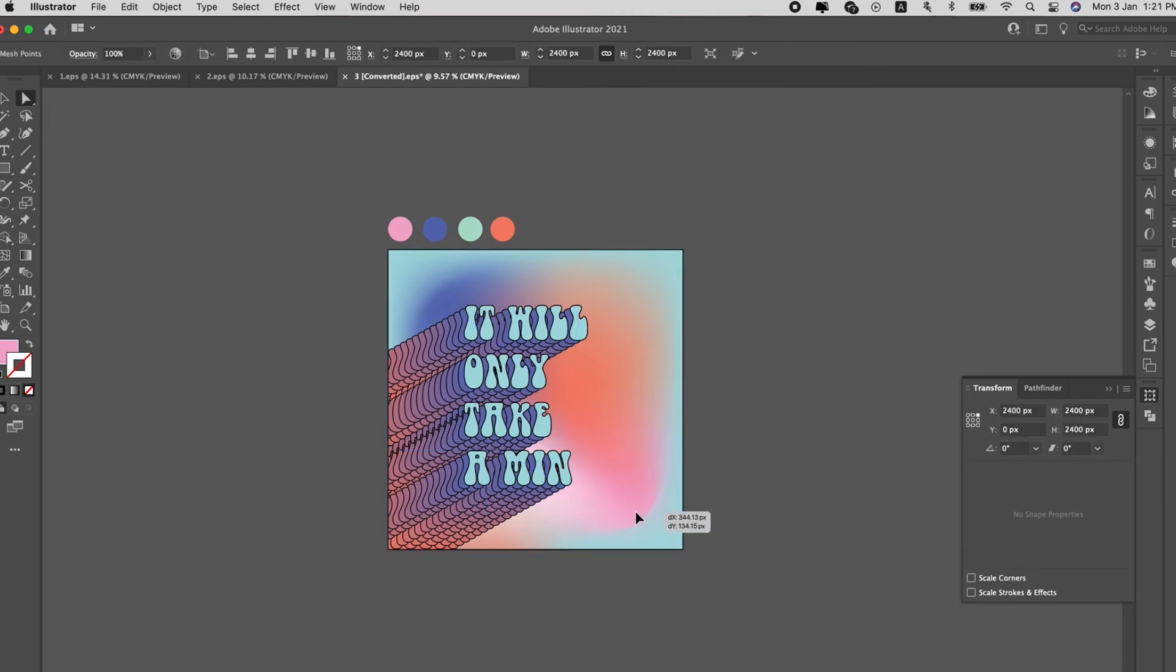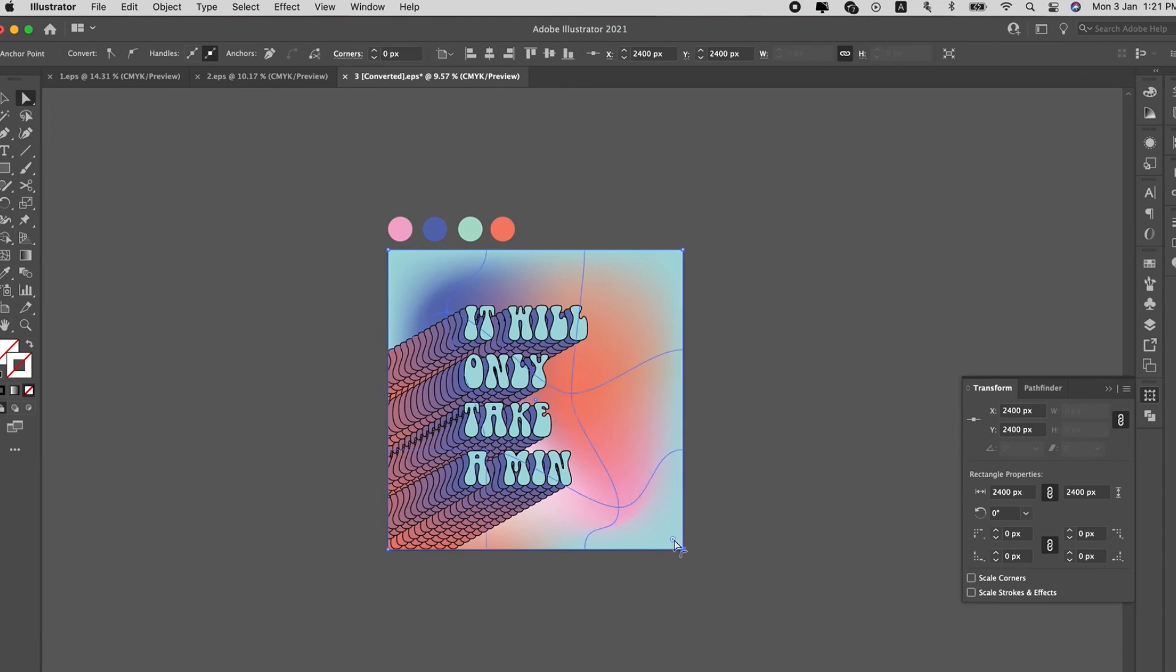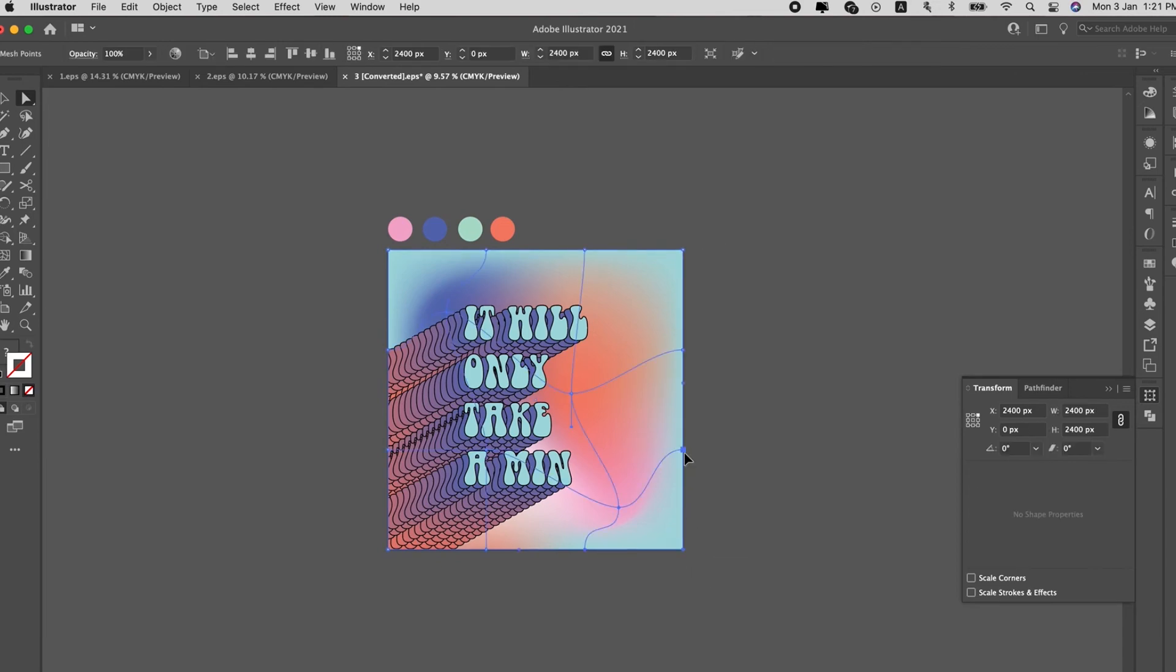There you go, let me know what you think about this design.